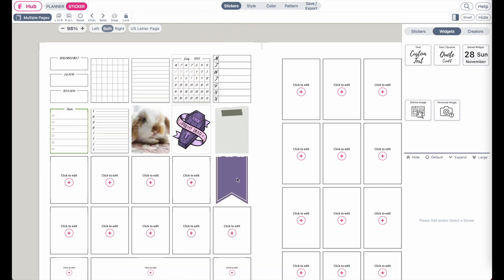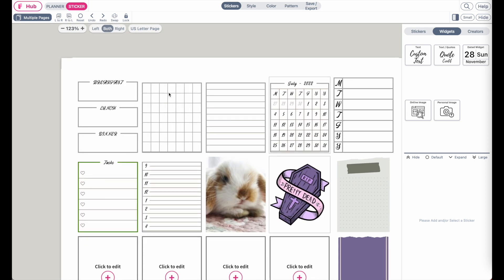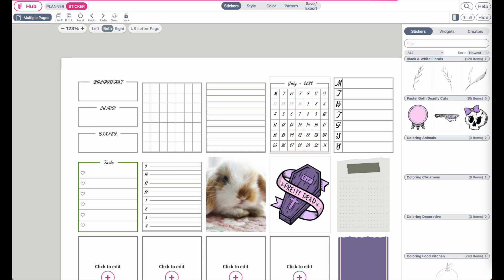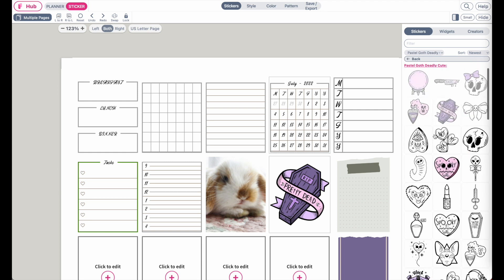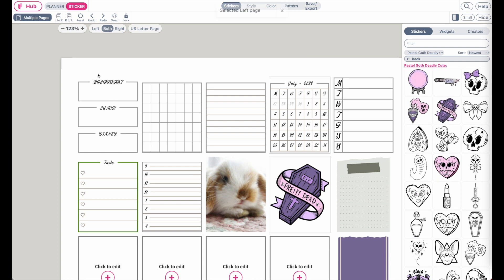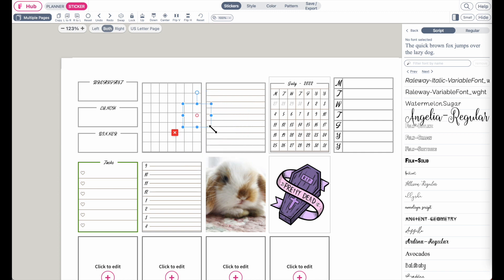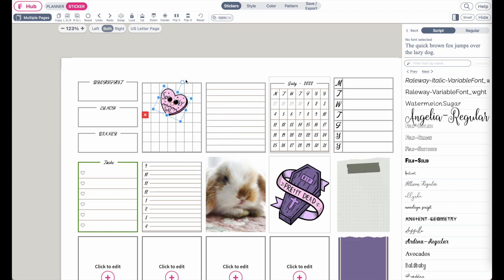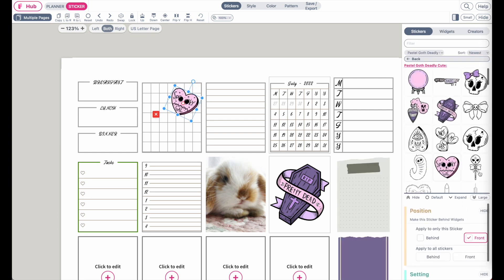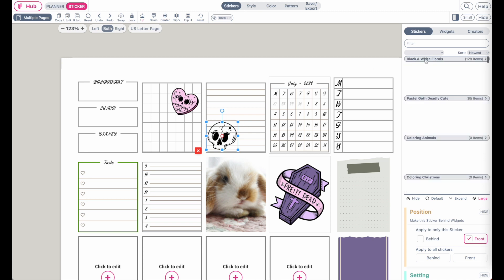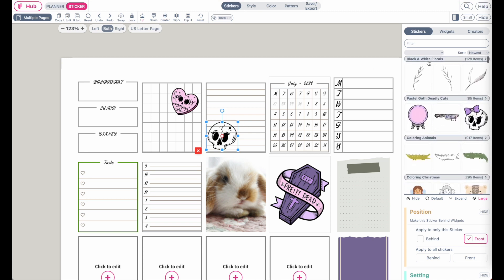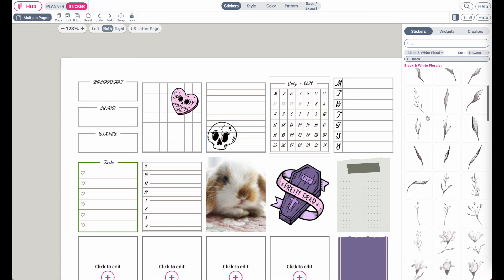You can also decorate stickers on top of the widgets. With the Sticker Layer selected, go to Stickers, for example the Pastel Goth collection, and add a few stickers on top to decorate your sticker widgets. You can use any sticker collection — for example the Black and White Florals to create more classic stickers.